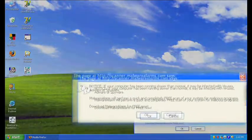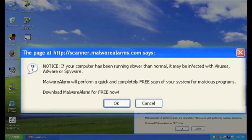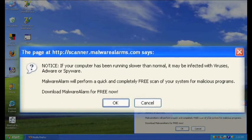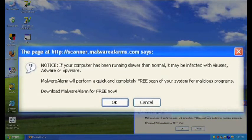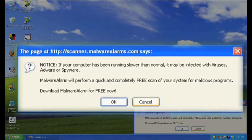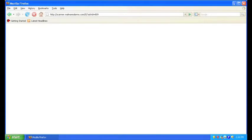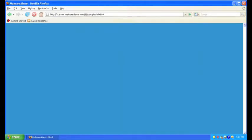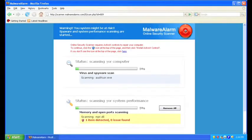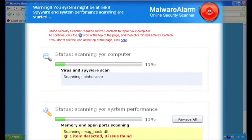We're immediately directed to a dialogue that offers to scan our computer and it doesn't matter whether we choose OK or cancel, the scan occurs anyway.